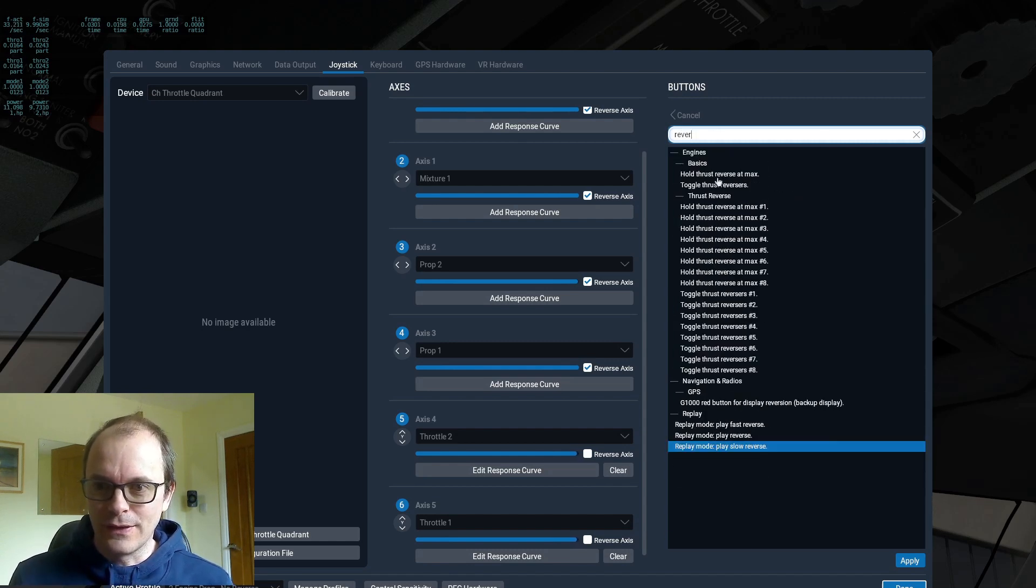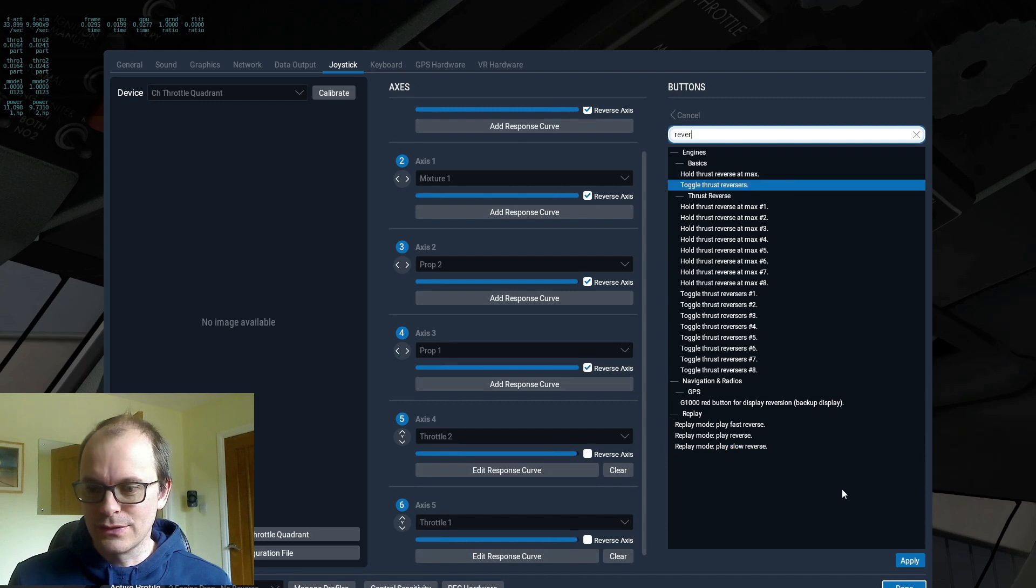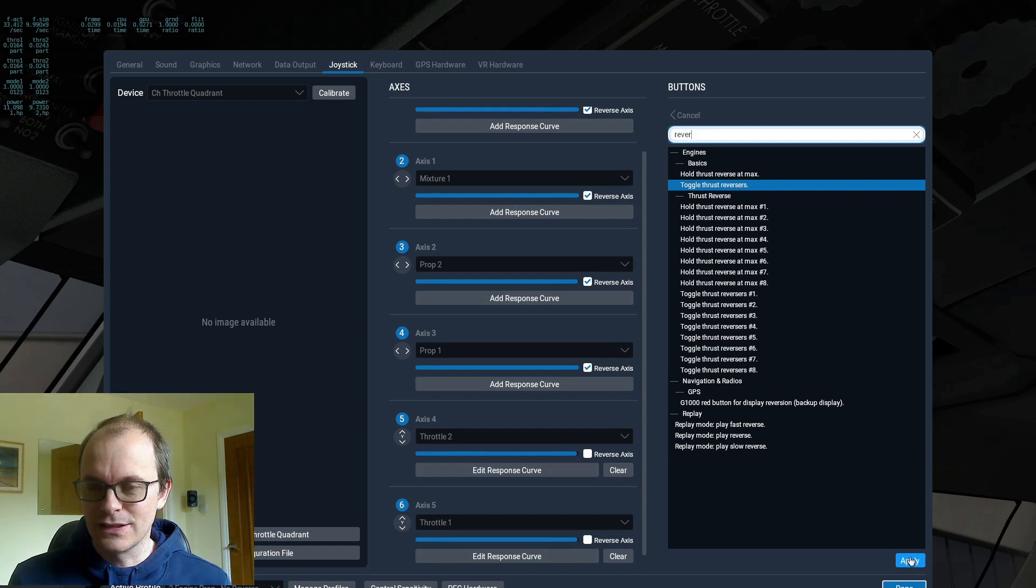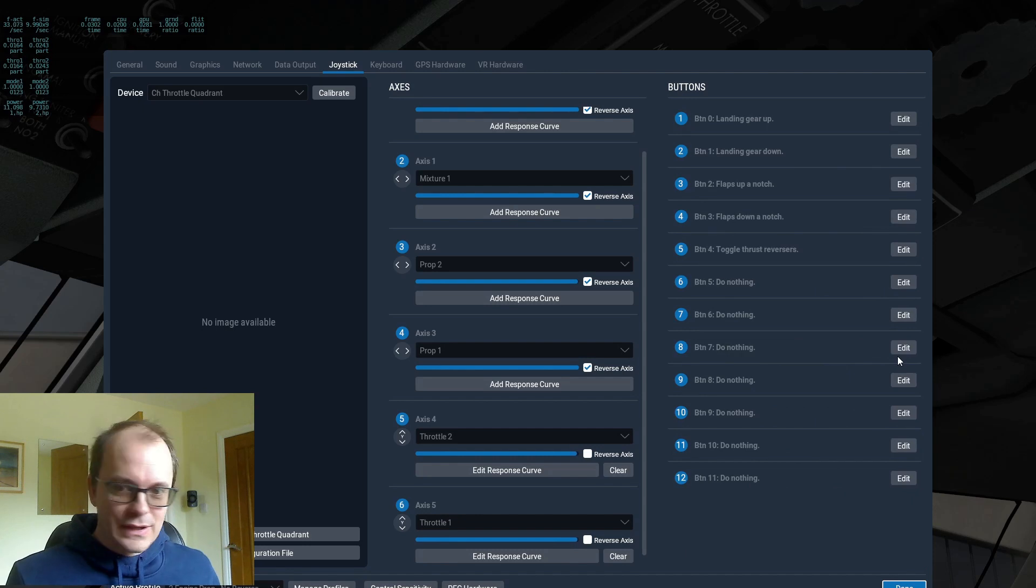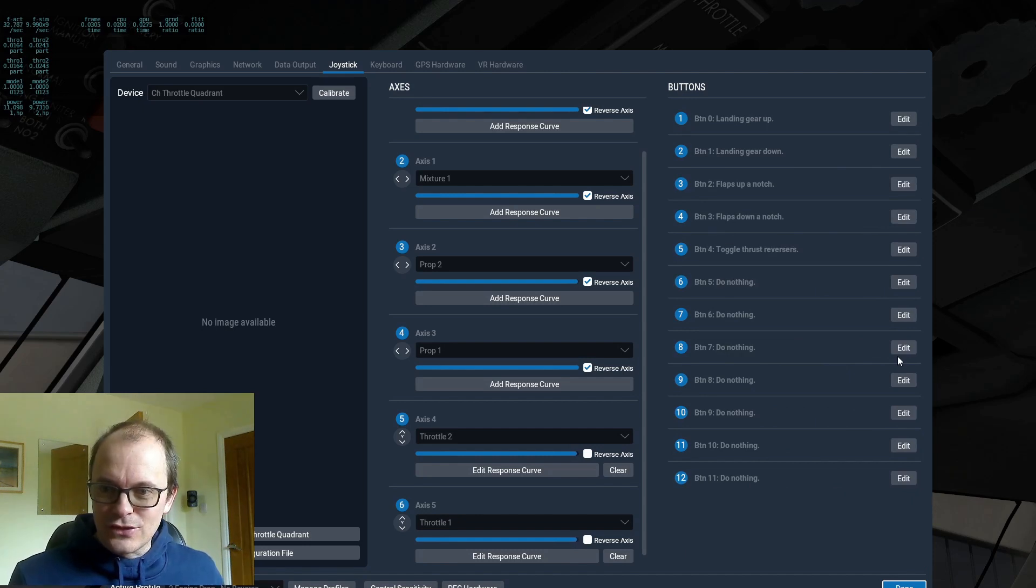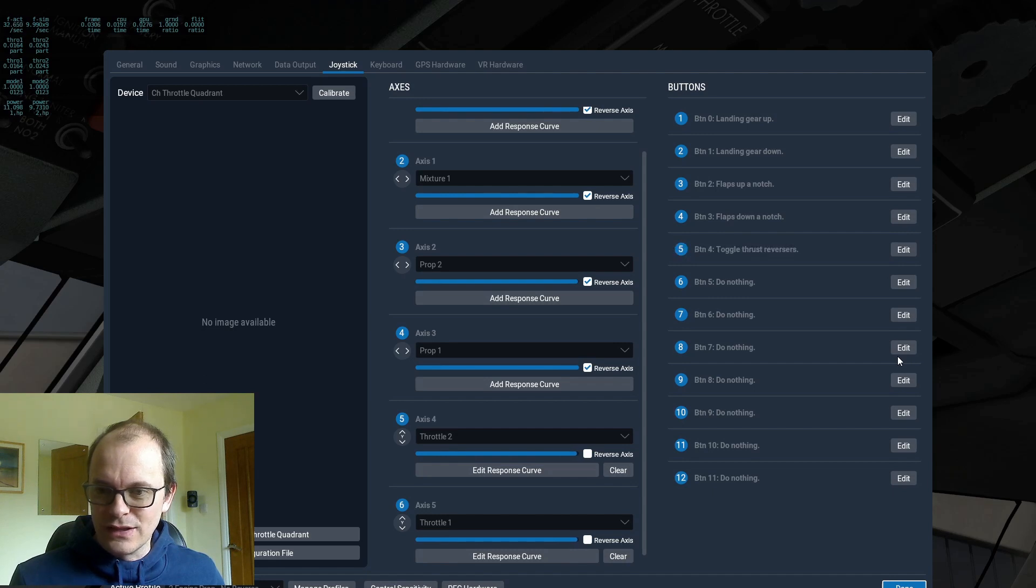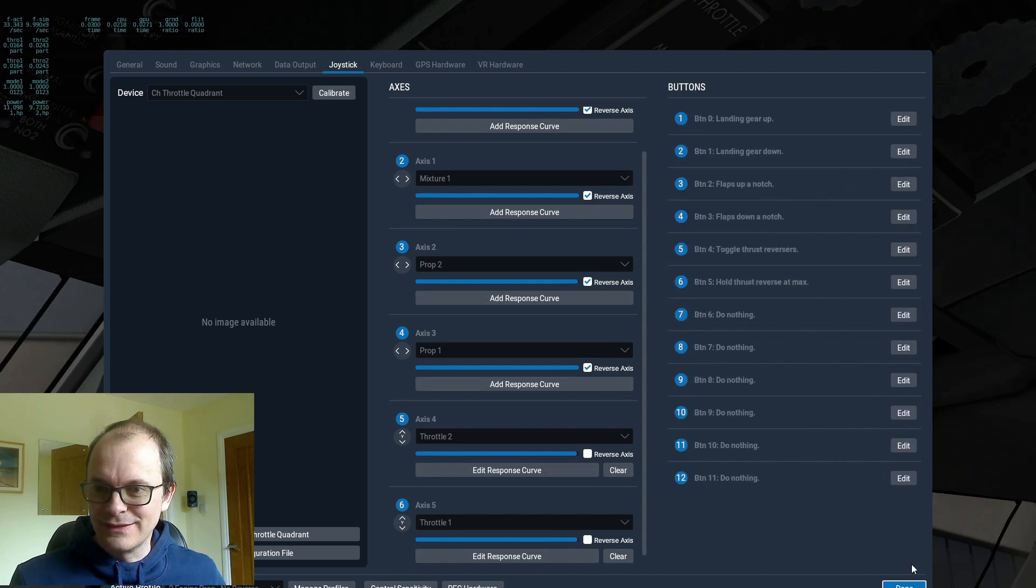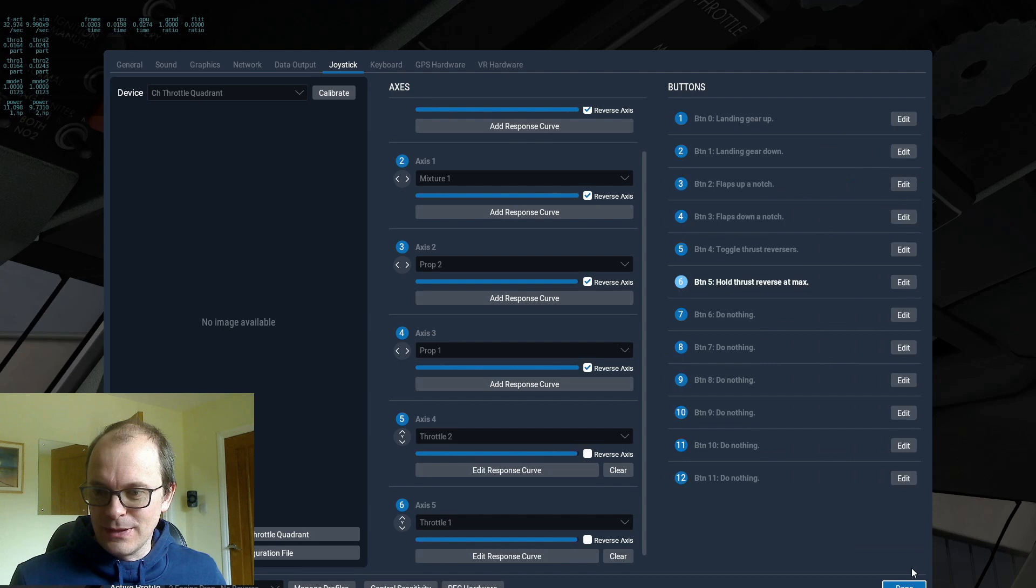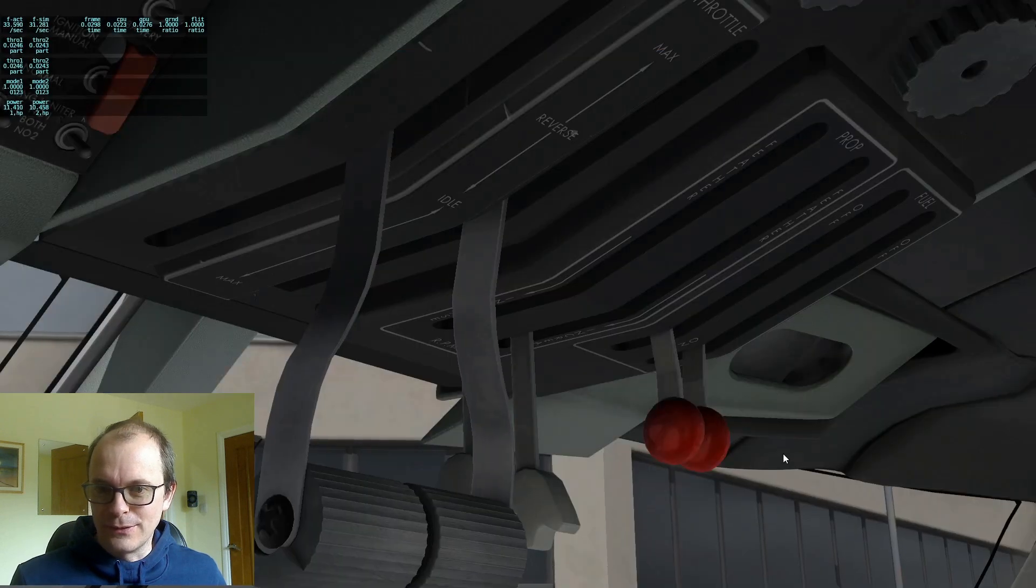So if I use toggle to apply that. So we can just use that to simulate a button. So then we can toggle the thrust reverses. But what we want to do really is we want to actually hold it at max. So let's just see what happens when we hold it at max. Because this is going to be your micro switch. So let's see what happens.